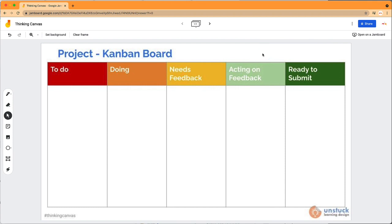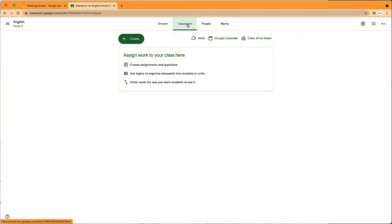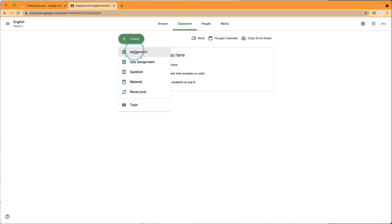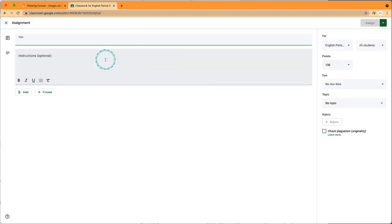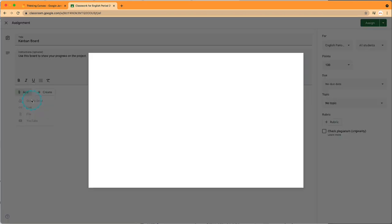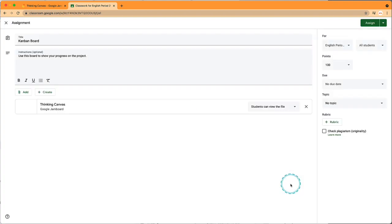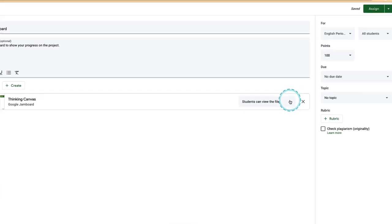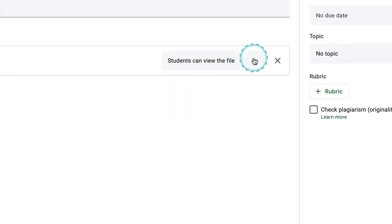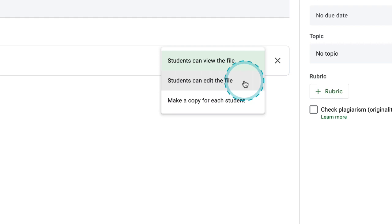We can share this with students with the share button, but I might want to use Google Classroom. Here in Google Classroom under Classwork, I can hit Create, create an assignment, then add the Jam from Google Drive. What's nice about using Classroom is that you can choose how to share your file—all students can edit the same Jam at the same time, or you can make a copy for each student.